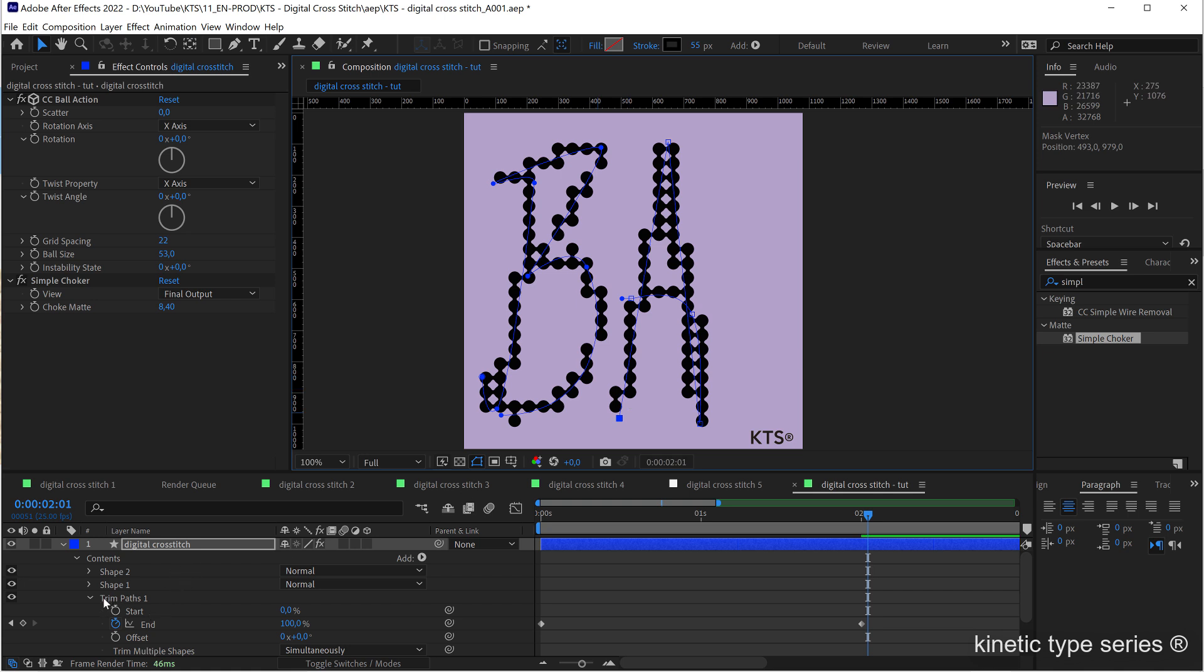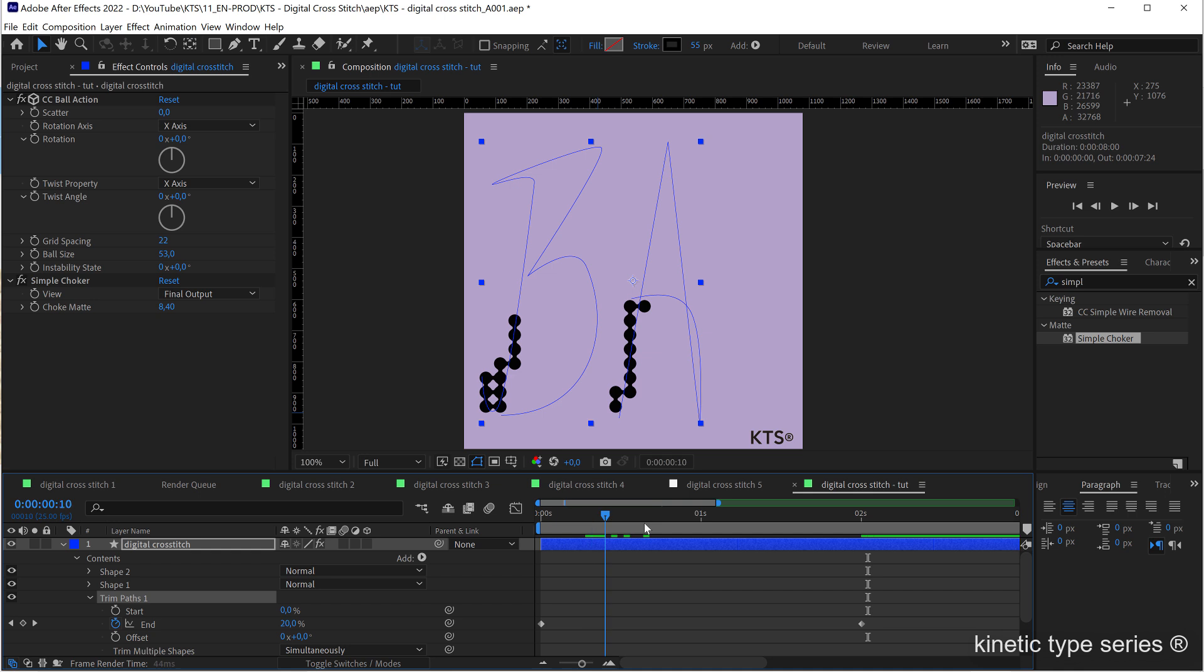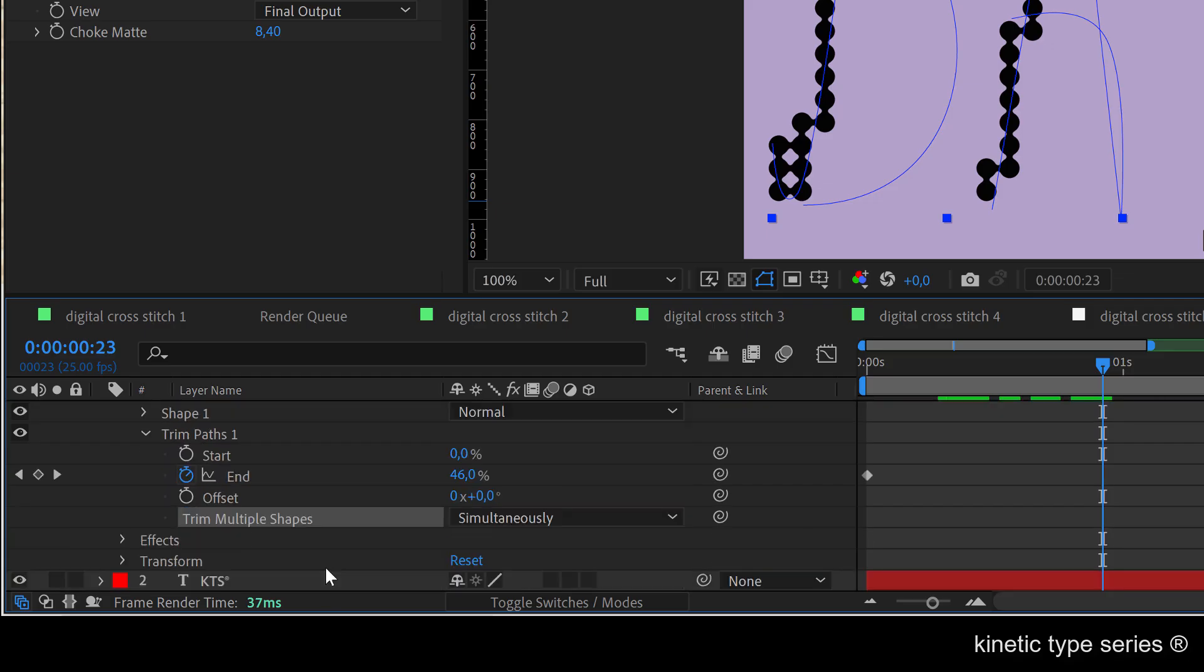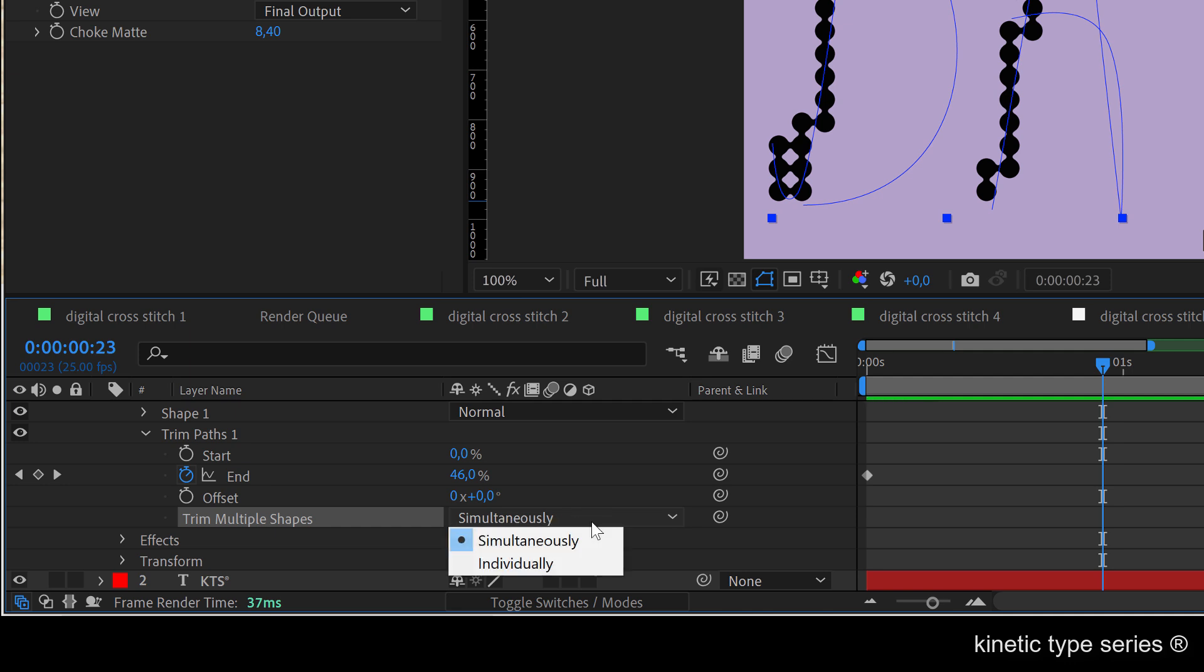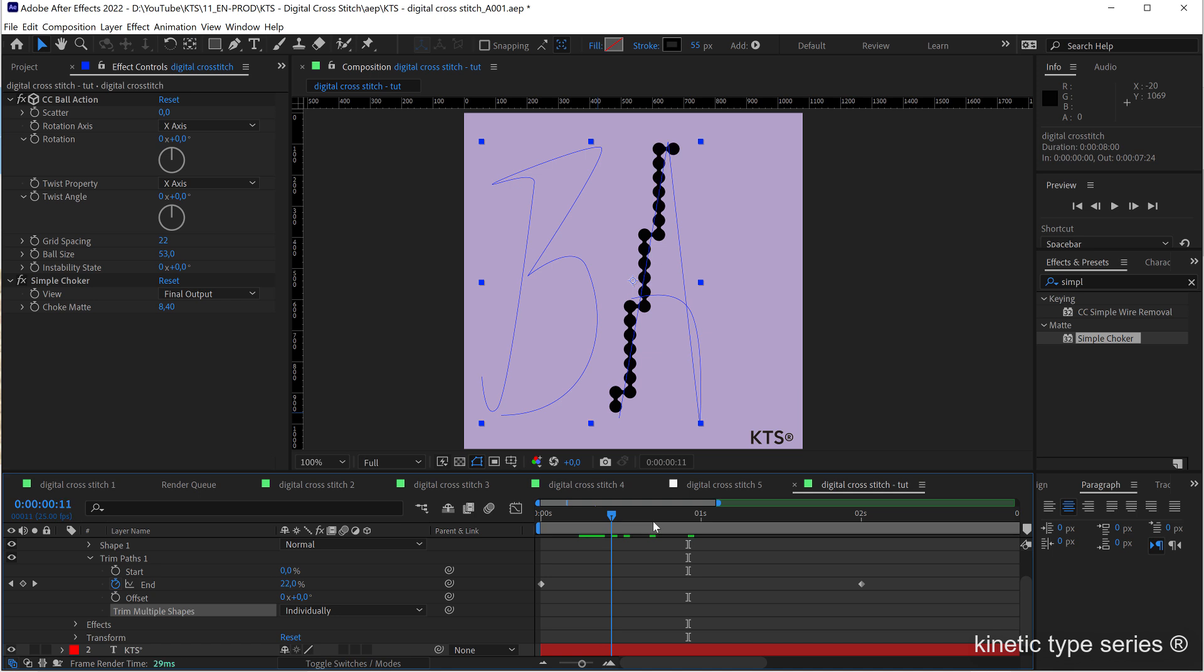And also in trim paths, this is going to make an animation that the two different shapes come together at once. So you need to change the trim multiple shapes from simultaneously to individually, and now you see that the A comes before the B.